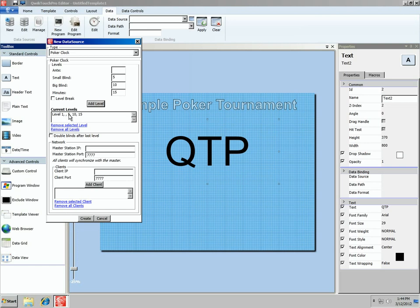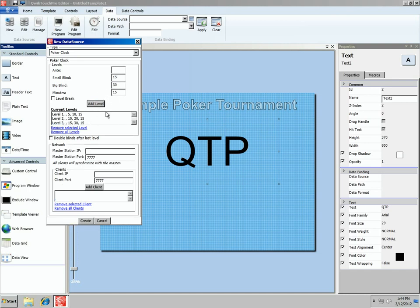So level 1 has no ante, 5 for the small blind, 10 for the big blind, and 15 minutes for the level. Level 2 we'll do 10 and 20. And then level 3 will be 15 and 30. Notice they're all 15-minute levels: 5/10, 10/20, 15/30.